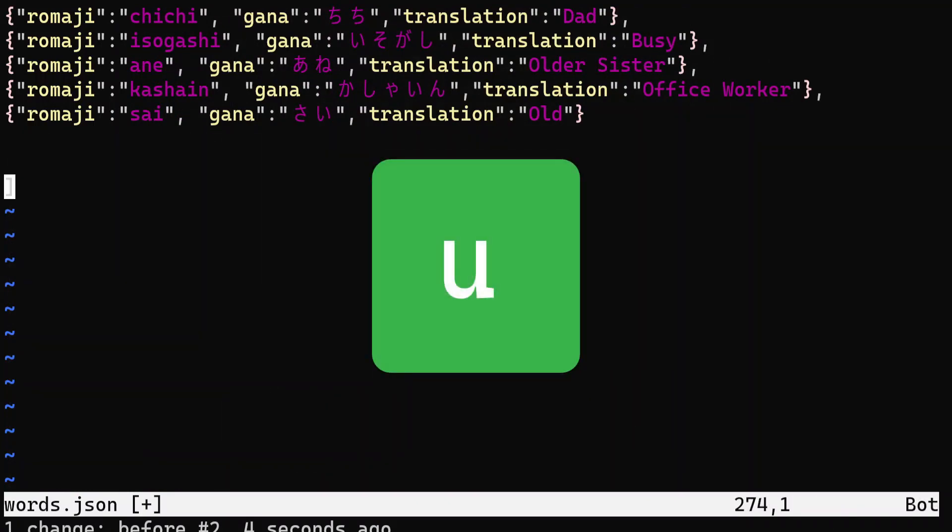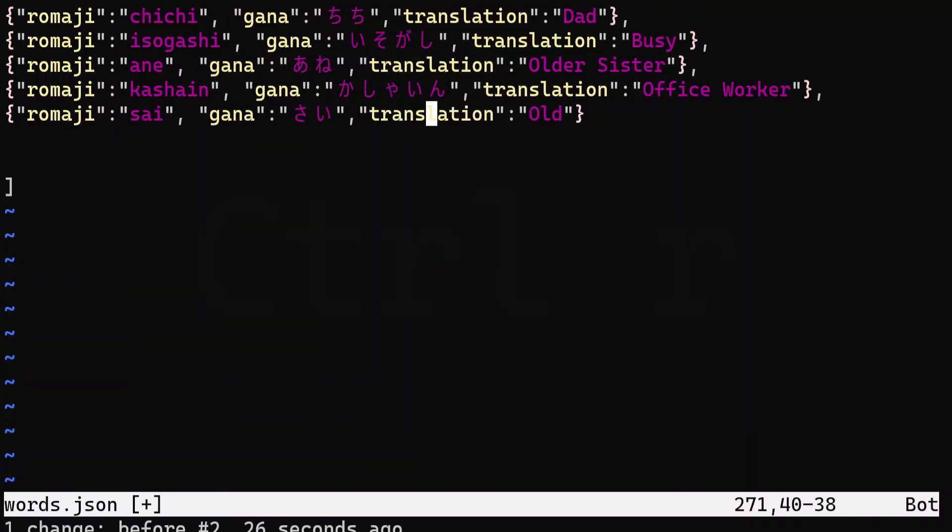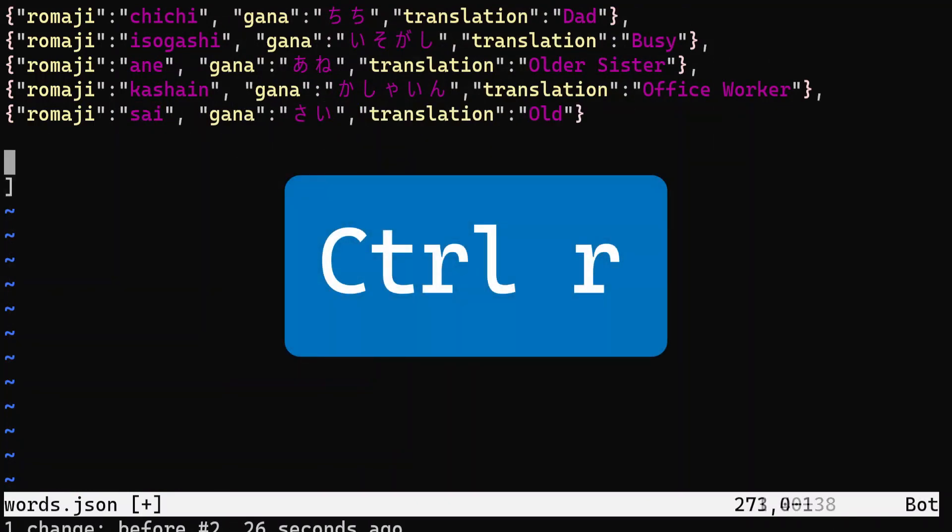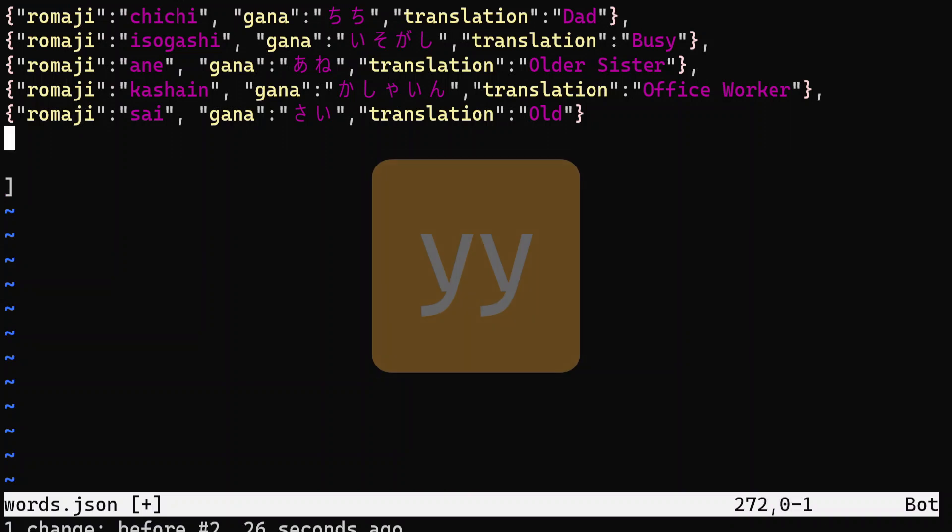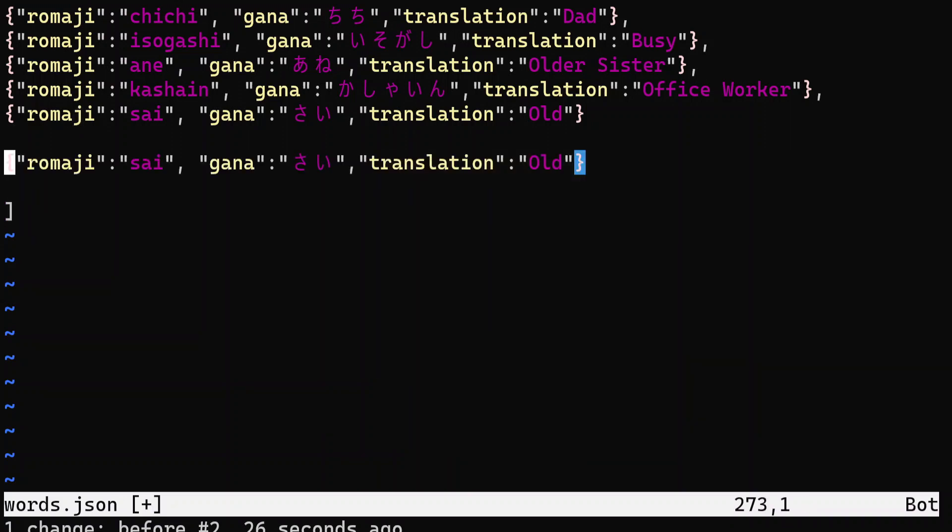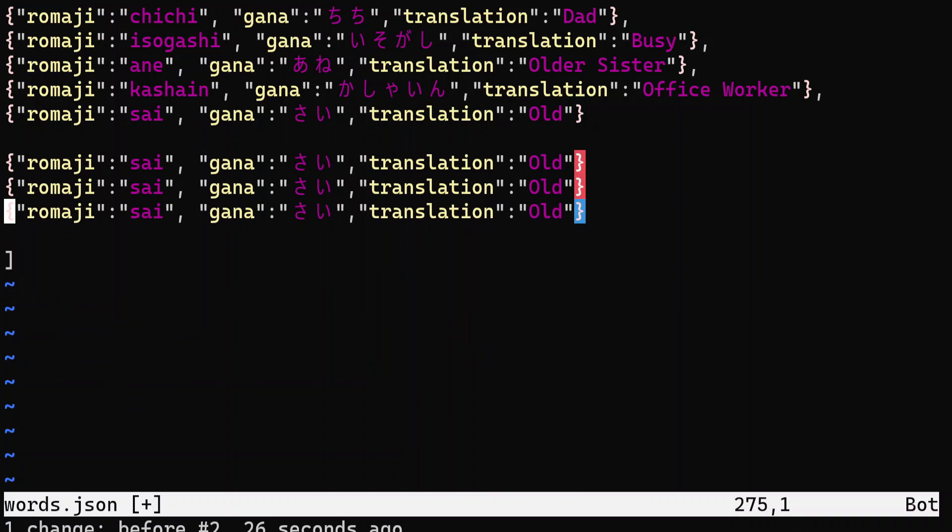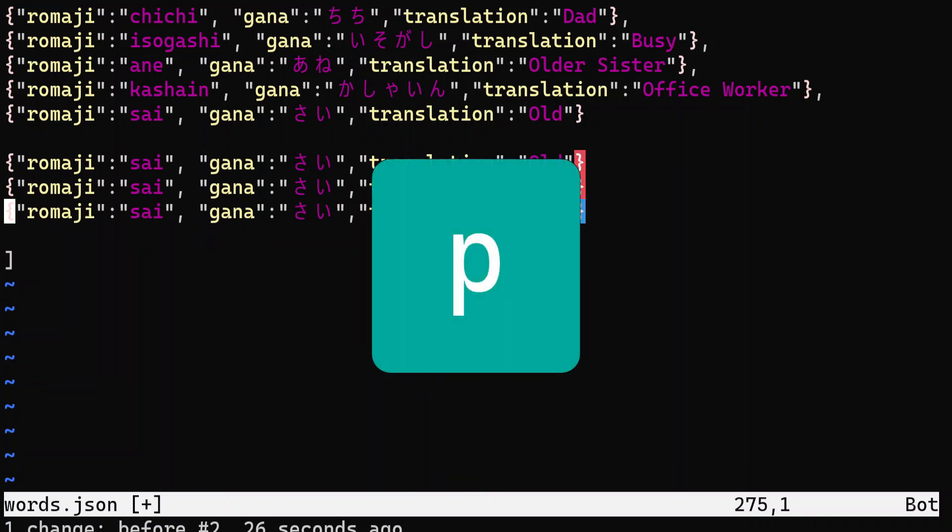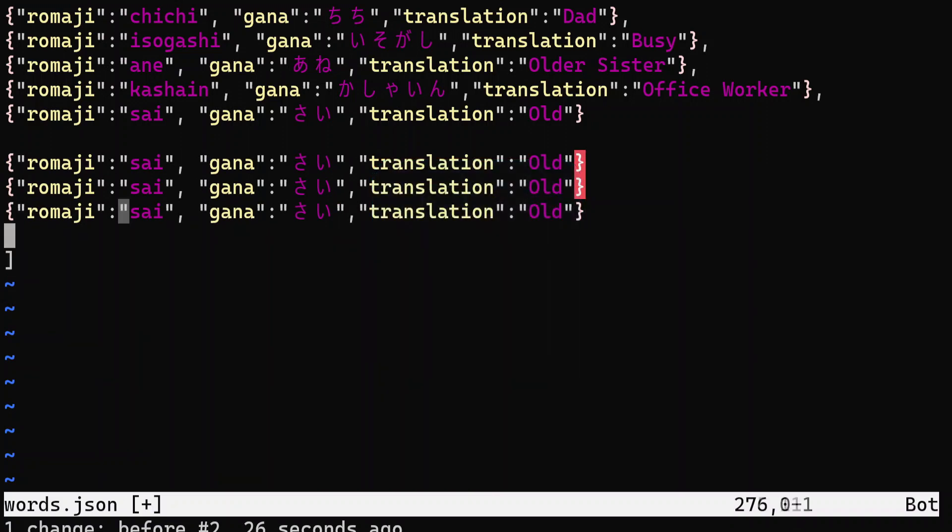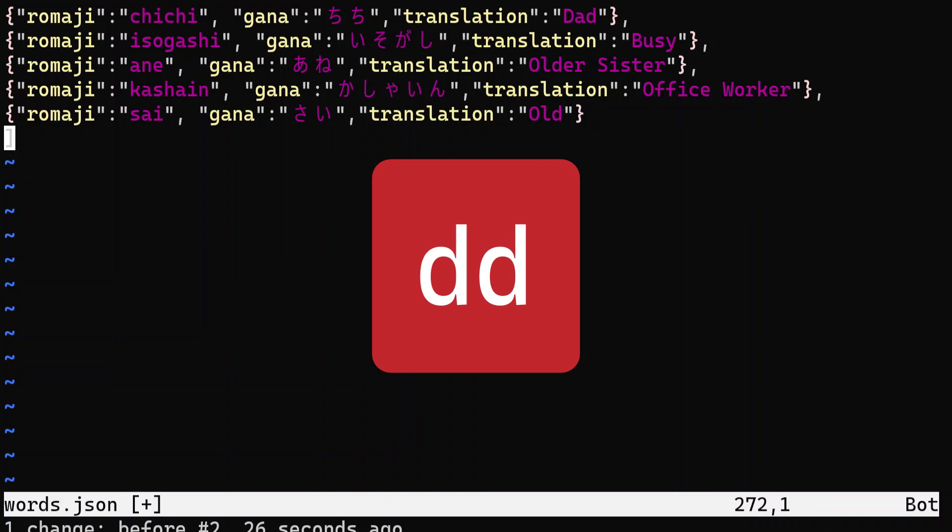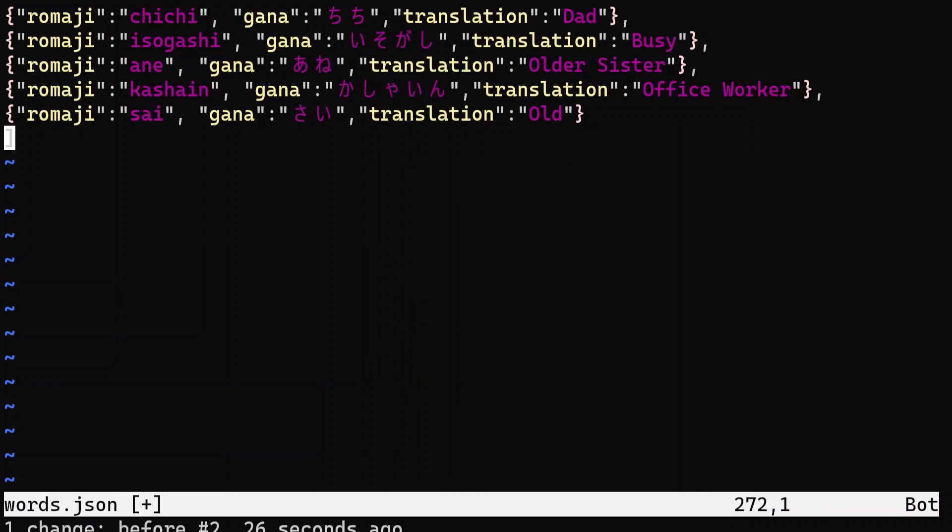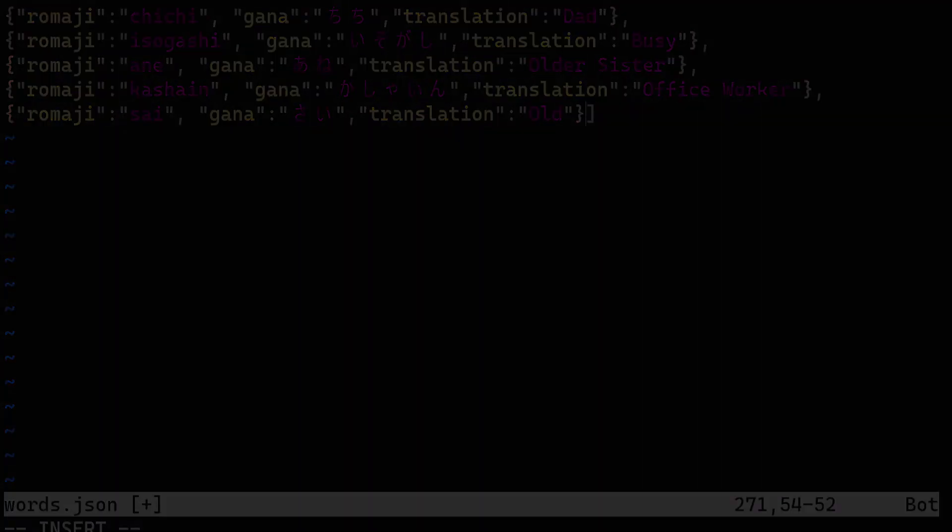To copy a line of text in Vim, you can use YY, which yanks the entire line and then pastes it using the P command wherever you want. On the other hand, deleting a line of text can be done using the DD command, which also yanks the text for some reason.